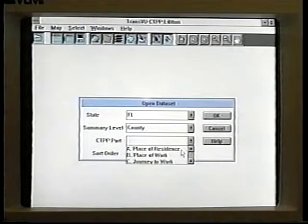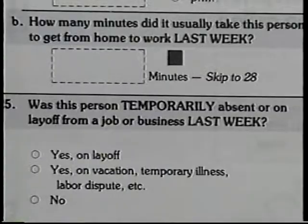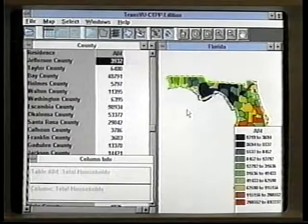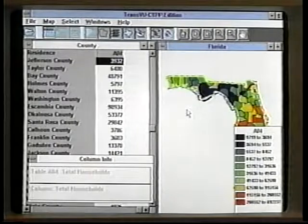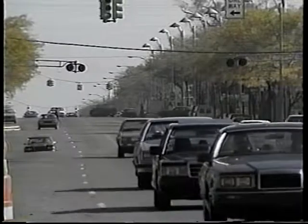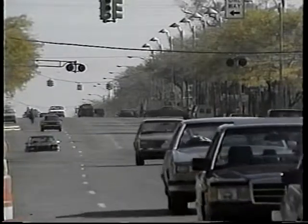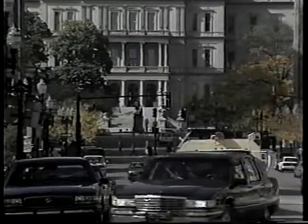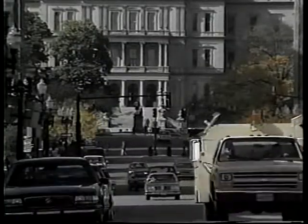The CTPP also provides information about travel between home and work. The Census long form in 1990 included several very specific questions related to transportation, including the travel mode used to get to work, the length of the work trip, and the departure time to work. This information has been summarized for each community to provide a consistent, easily comparable database. The CTPP allows you to look at existing travel characteristics from city to city, suburb to suburb, or suburb to downtown, and has been reported for a variety of geographic levels.